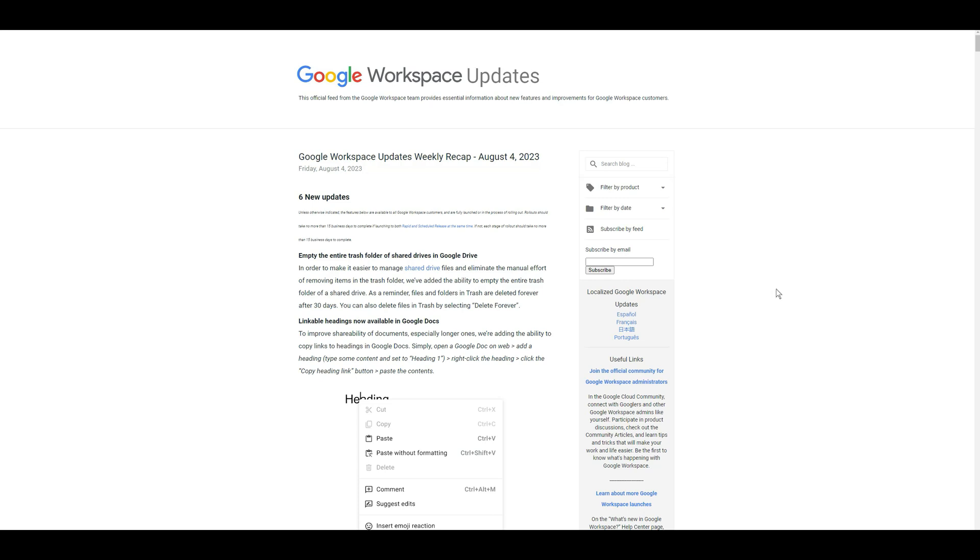So those are just the features that they have rolled out inside of Google Sites. Again, the emoji feature I'm like, womp womp womp womp, like no one cares. I would have preferred to see the ability to actually search fonts.